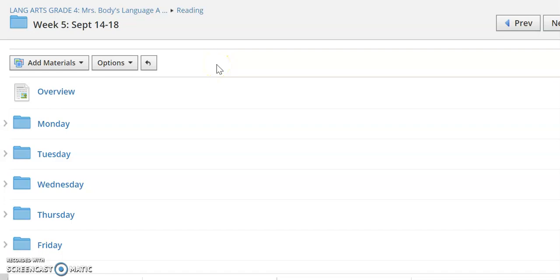All right fourth graders, we are here in our language arts course and this is your weekly overview video. This week in reading we're doing something slightly different — we are going to work on a project that will carry over all the way through Friday.